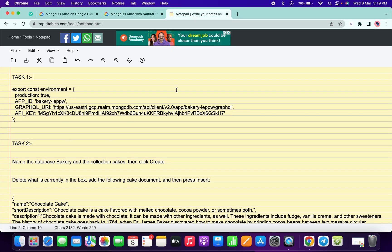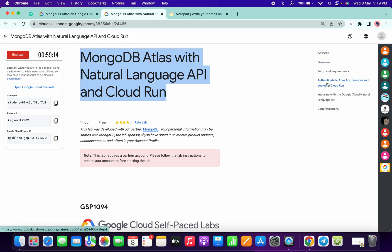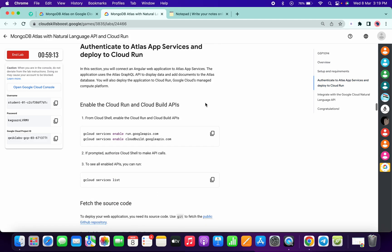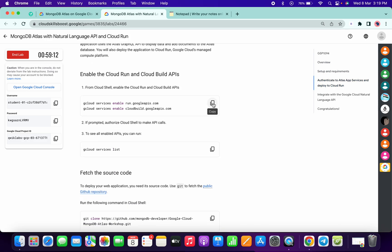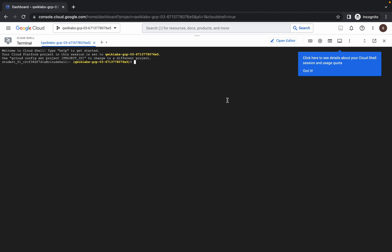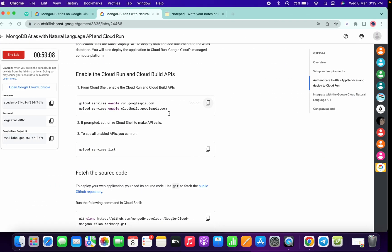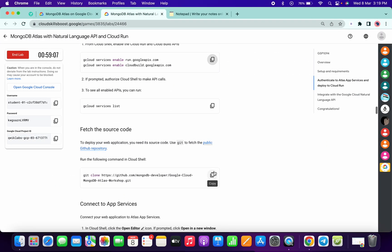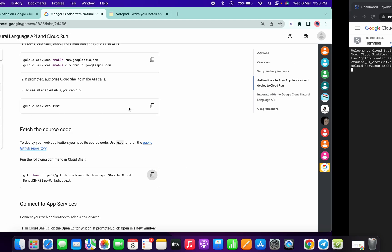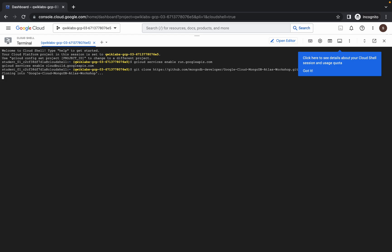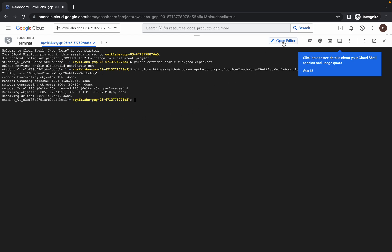This is a document which we need in this lab. Come to task number one and copy the first command and run it here. Wait a second, click on 'Authorize.' Meanwhile, copy the second command called git clone, and run it here.